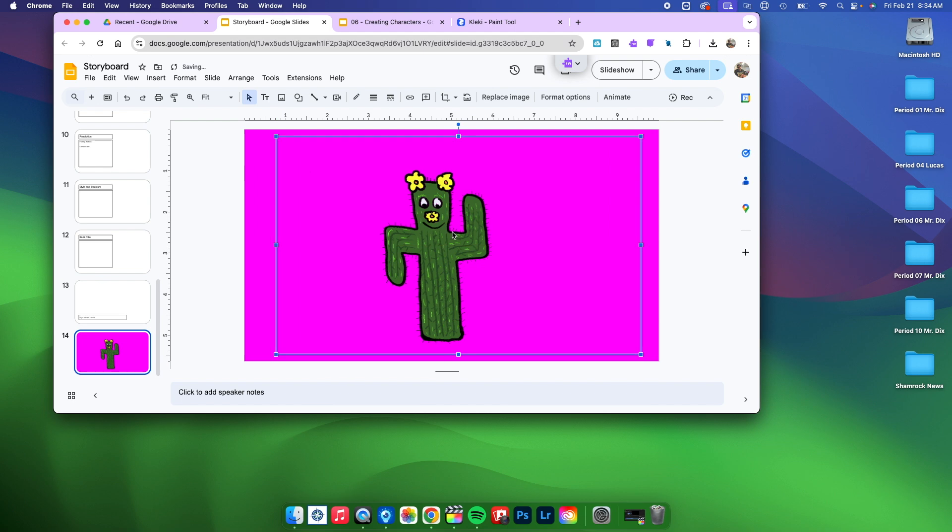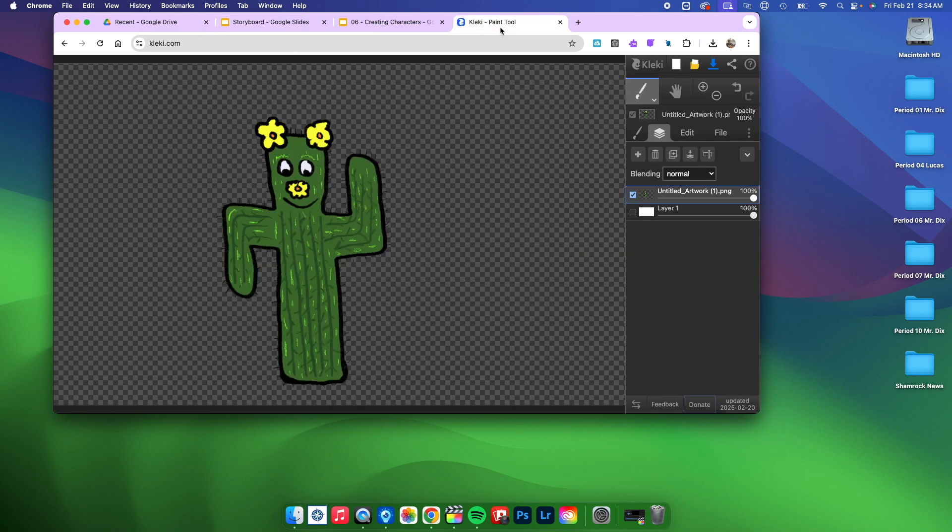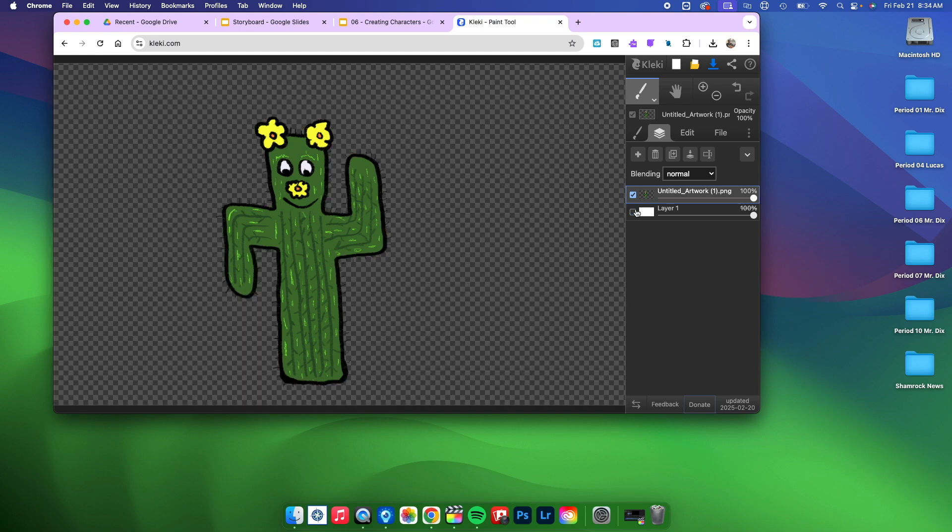worry about that white background being behind her. So you're going to want to make sure that you go to your layers and that you unclick that Layer 1 so that you can remove that white background, and then you